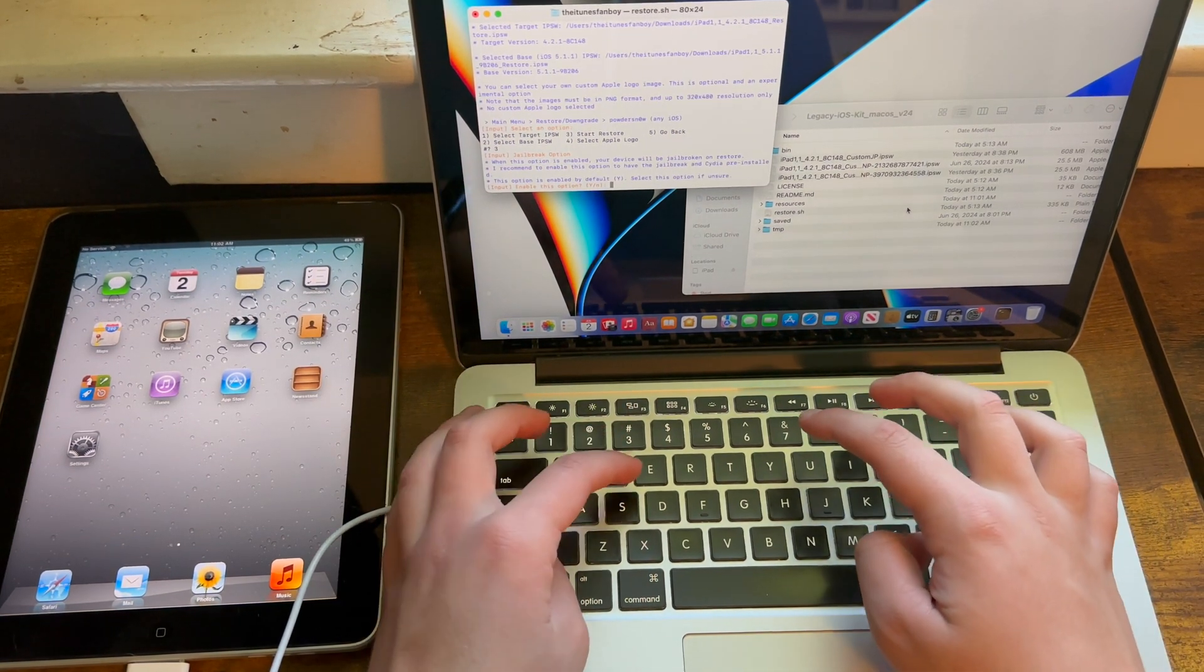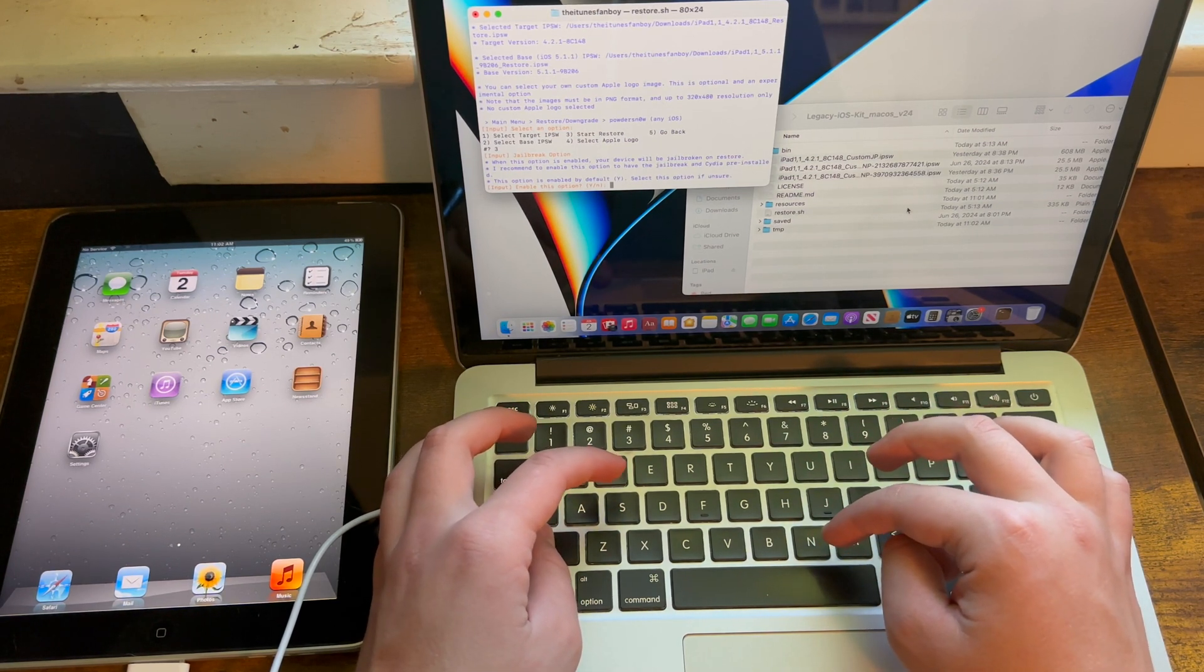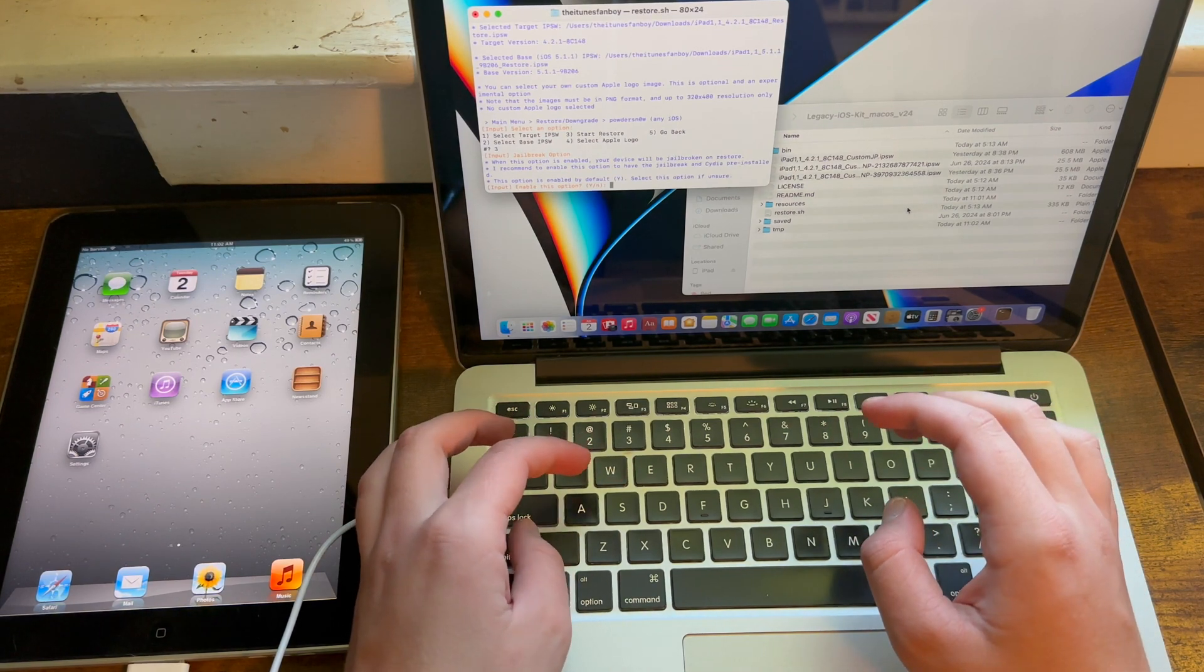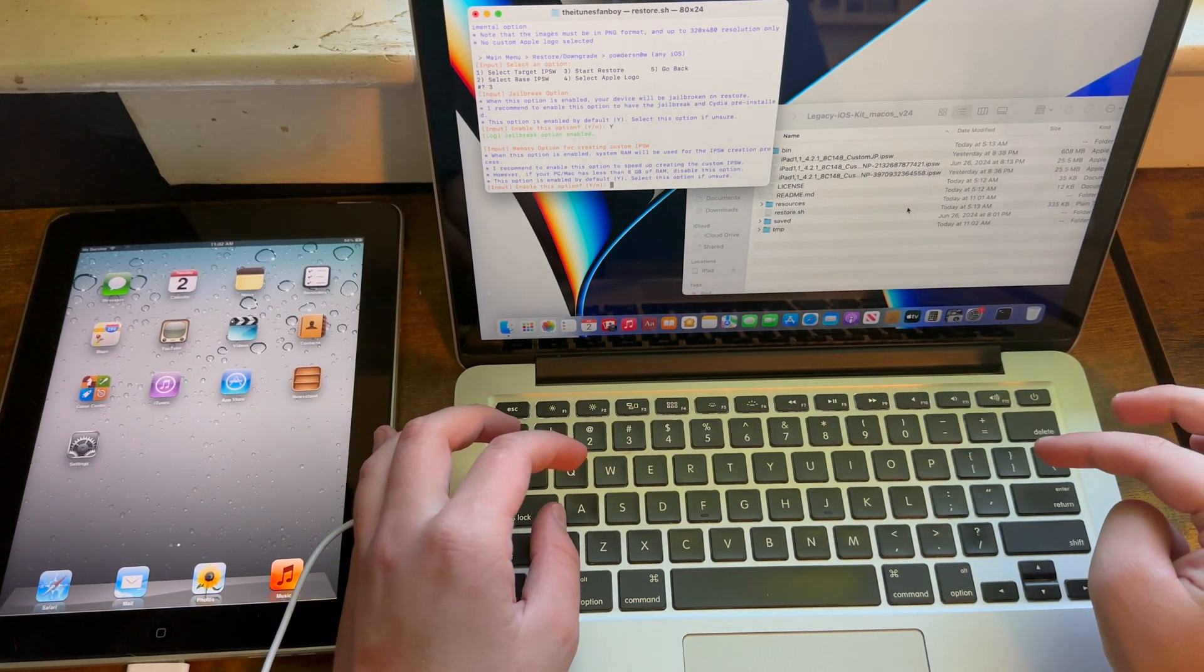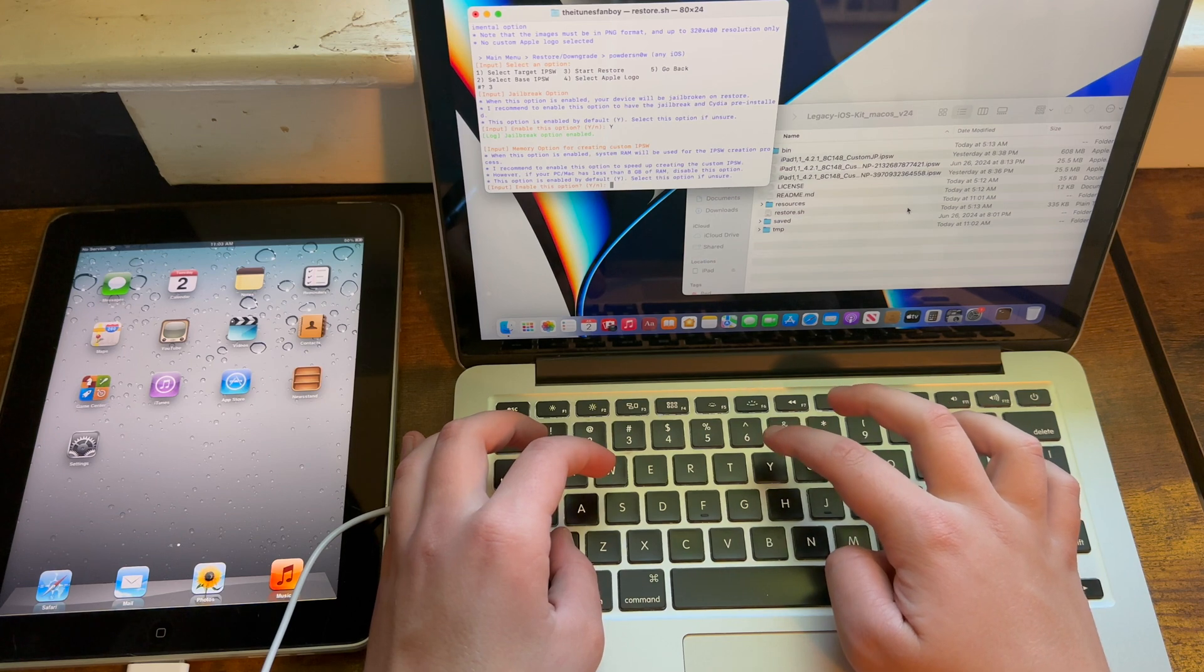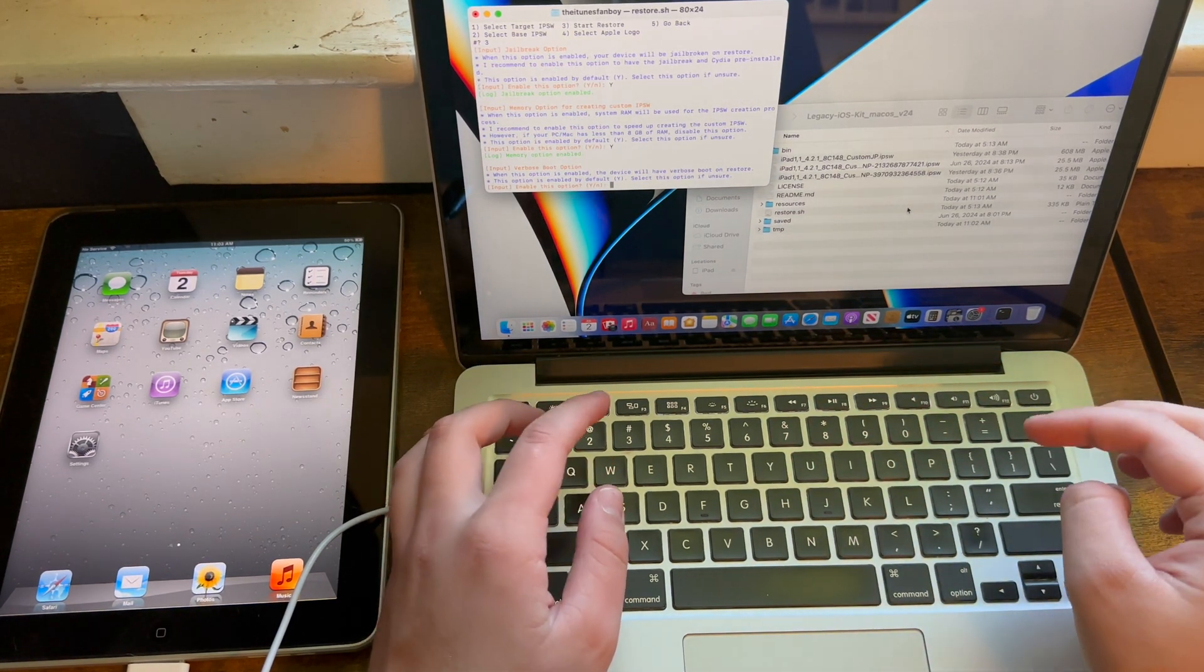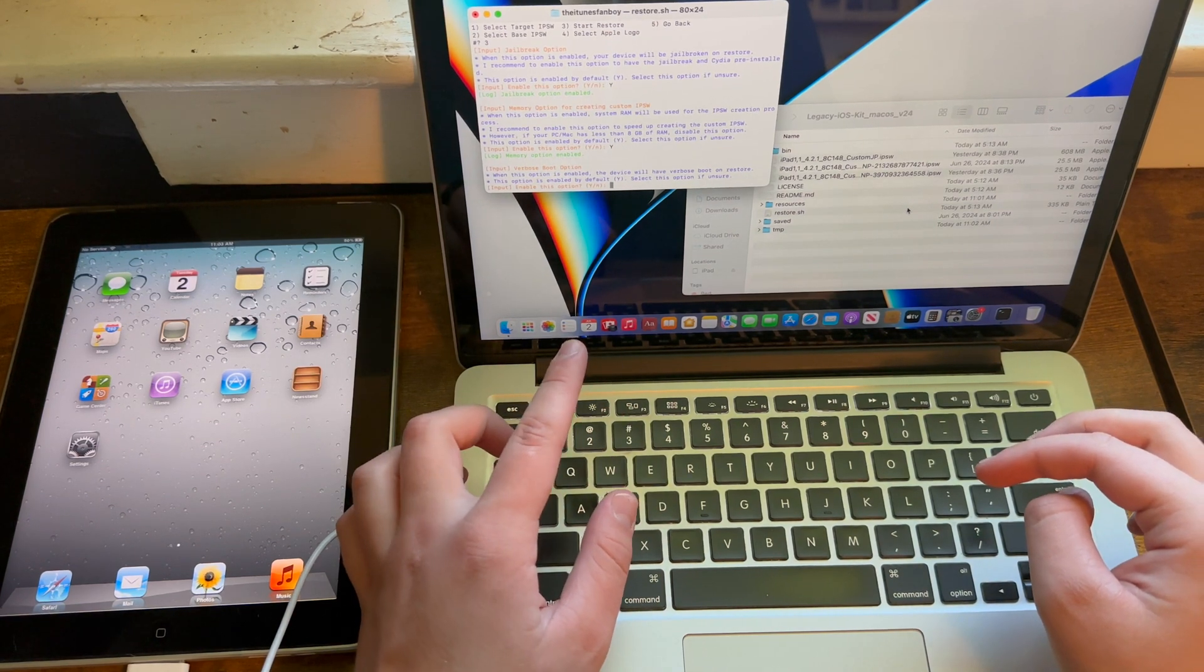If you want to enable jailbreak, hit capital Y, otherwise hit lowercase N. Please note, because this is a custom IPSW, you might have issues jailbreaking later, so if you want to jailbreak, just go ahead and do it now. Memory option for creating custom IPSW is recommended, as this will increase the speed of the IPSW creation.